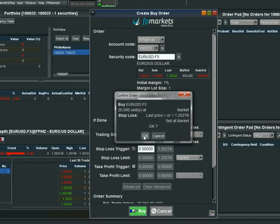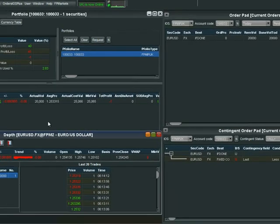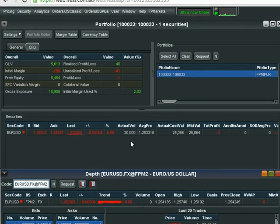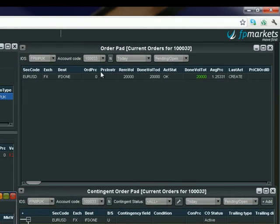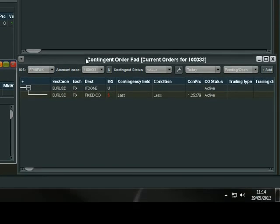We can have the confirmation box there — that can be removed for anyone who wishes. We click OK, and straight away the portfolio window is filled with 20,000 euro dollar. In the order pad you can see the market order went through with a done volume of 20,000 at an average price of 1.25331. Down in the contingent order pad you can see the stop loss has been placed: last price less than 1.25279, sell 20,000 at market.